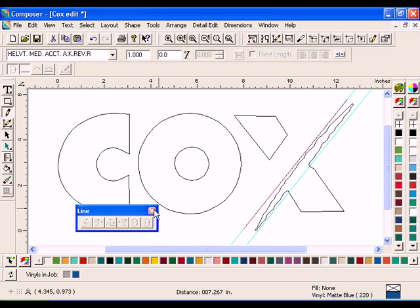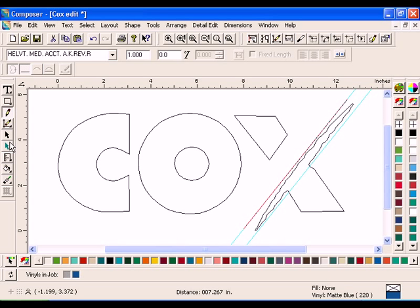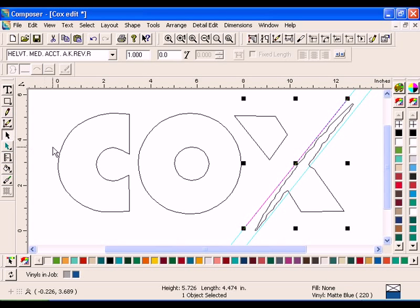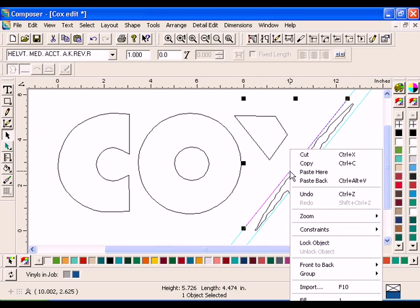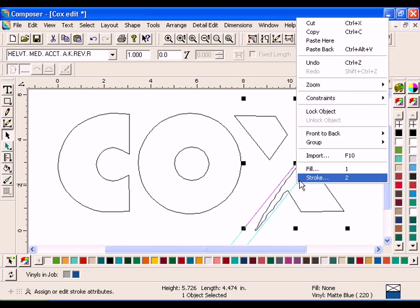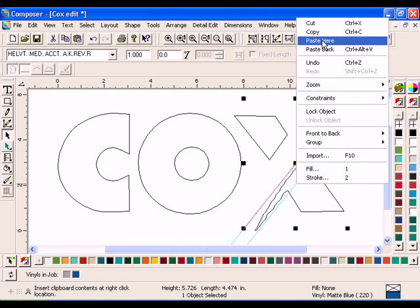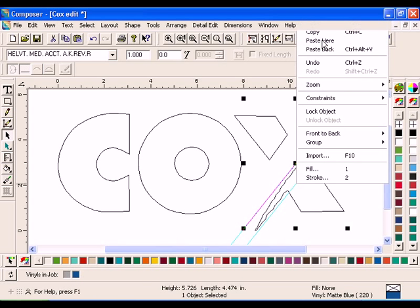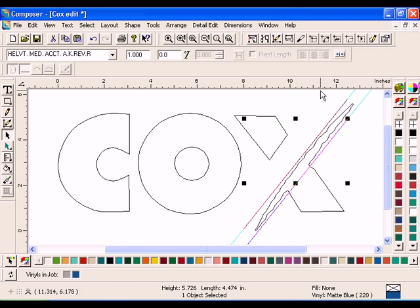With the Selection tool, select the line you just created. Right-click with your mouse and select Copy. Right-click the second guideline and select Paste Here. Use the Selection tool to move it into position.